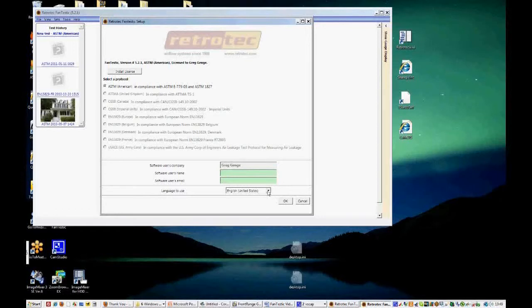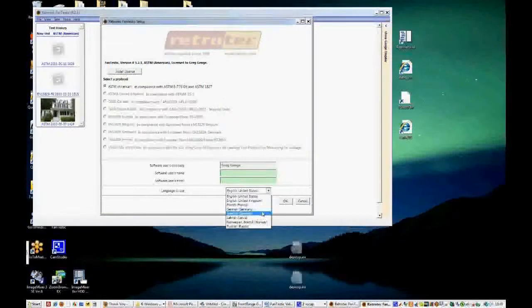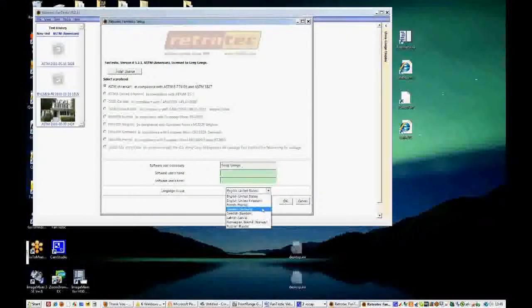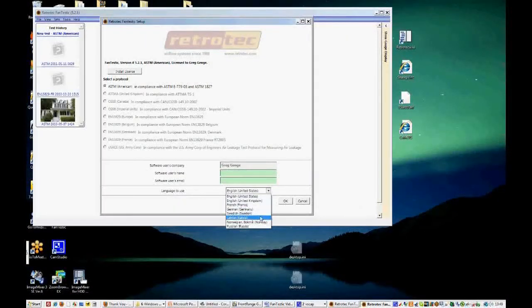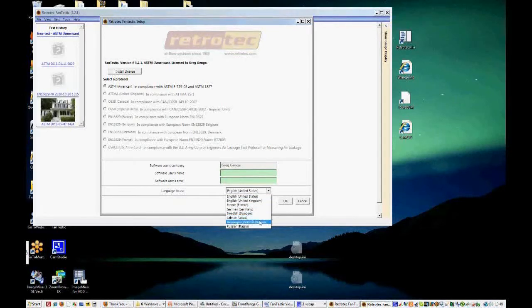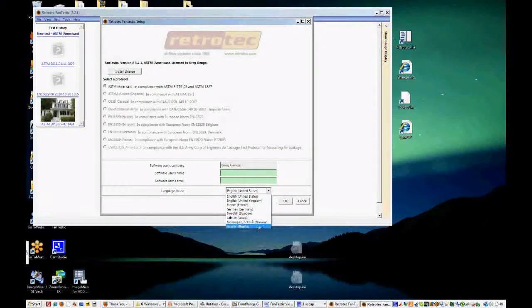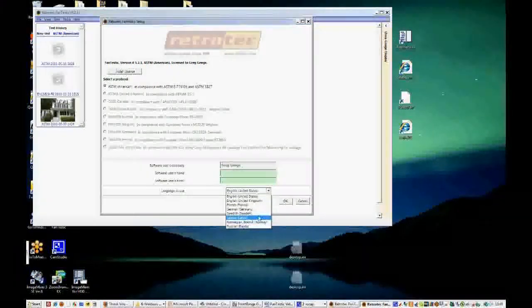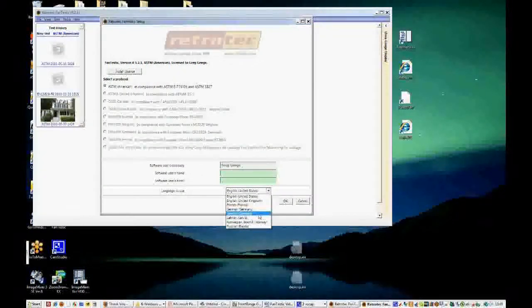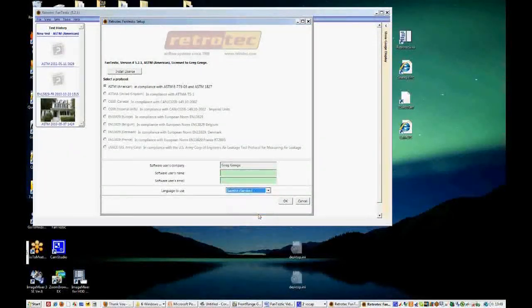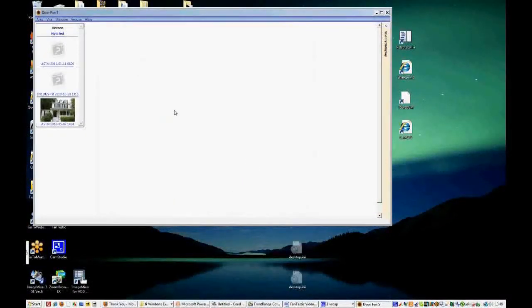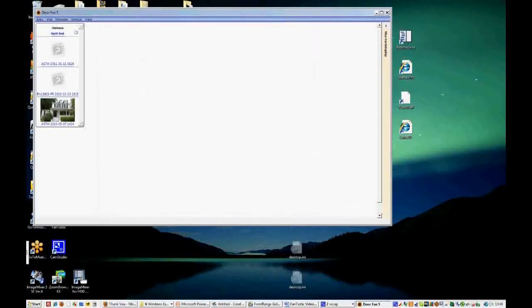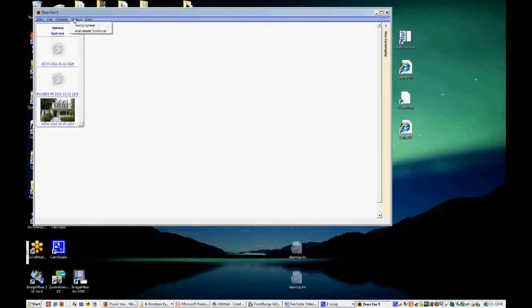Now Fantastic is offered in several different languages. When we click the drop down box, you can see that there are many other languages. French, German, Swedish, Latvian, Norwegian, and Russian. We're also working currently on adding Spanish. So let's see if we select Swedish. Click OK. And you notice that everything in the window is now in Swedish. Let's switch it back to English.